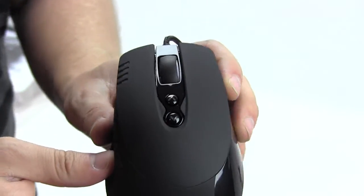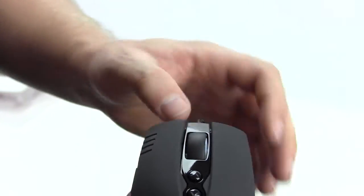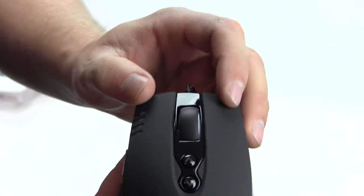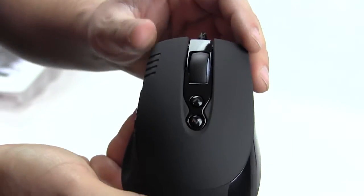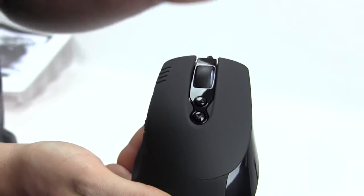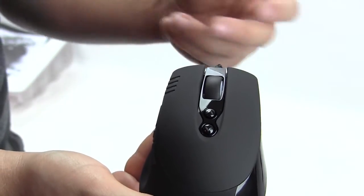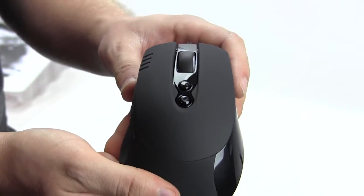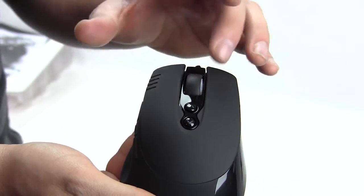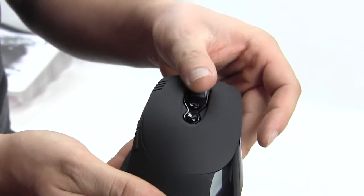We have two Omron switches right here. Of course we know those to be very quality and they do last a very long time, so you shouldn't have to worry about this mouse breaking or something like that.